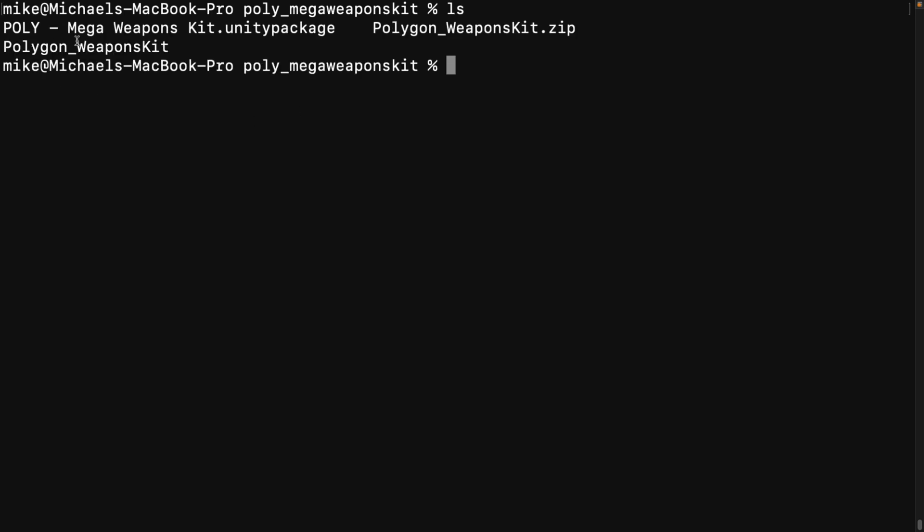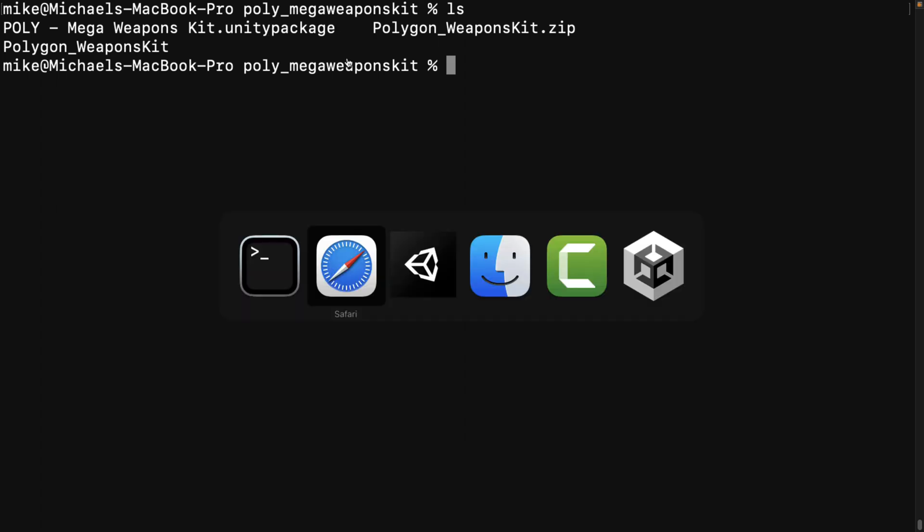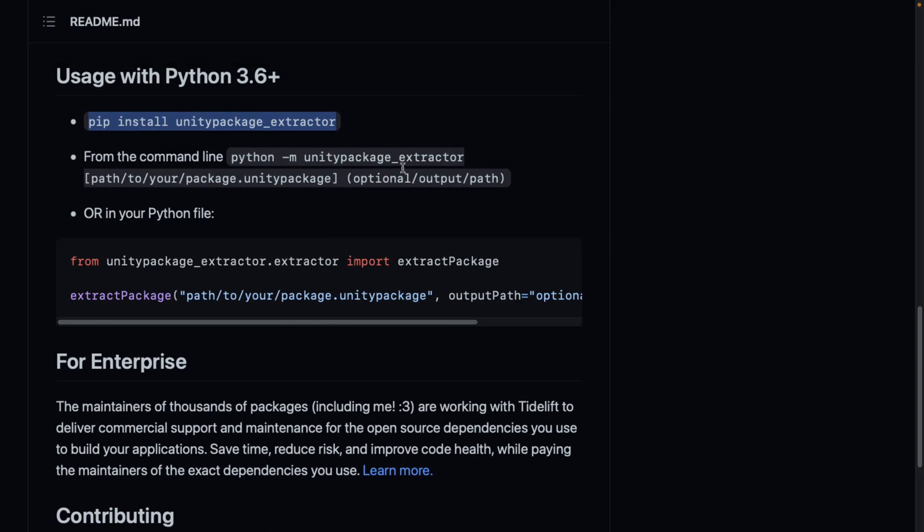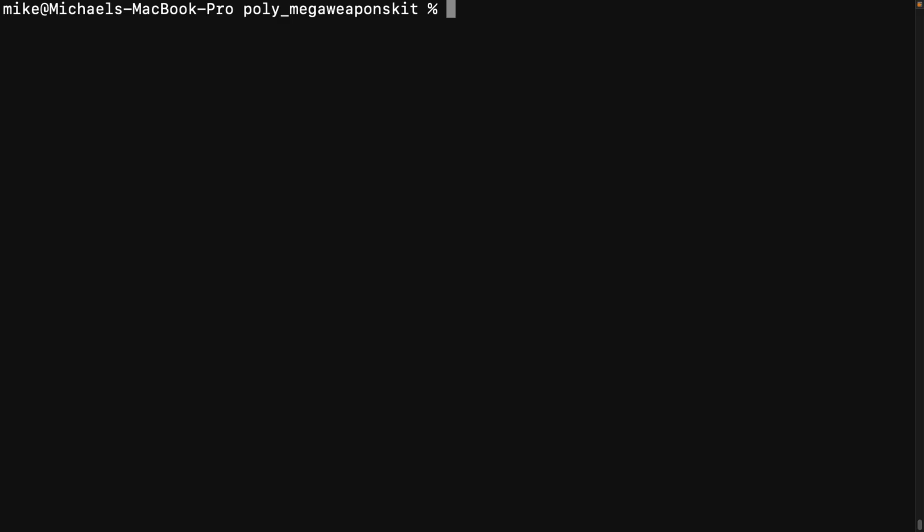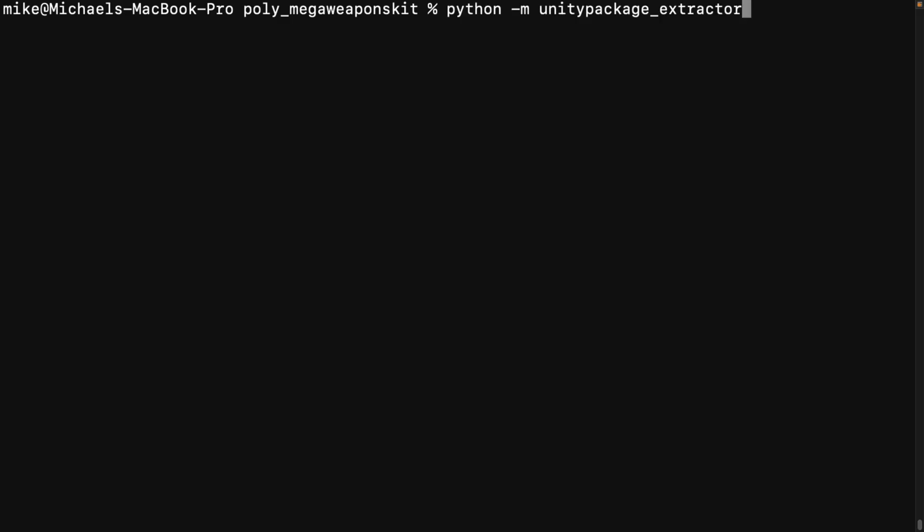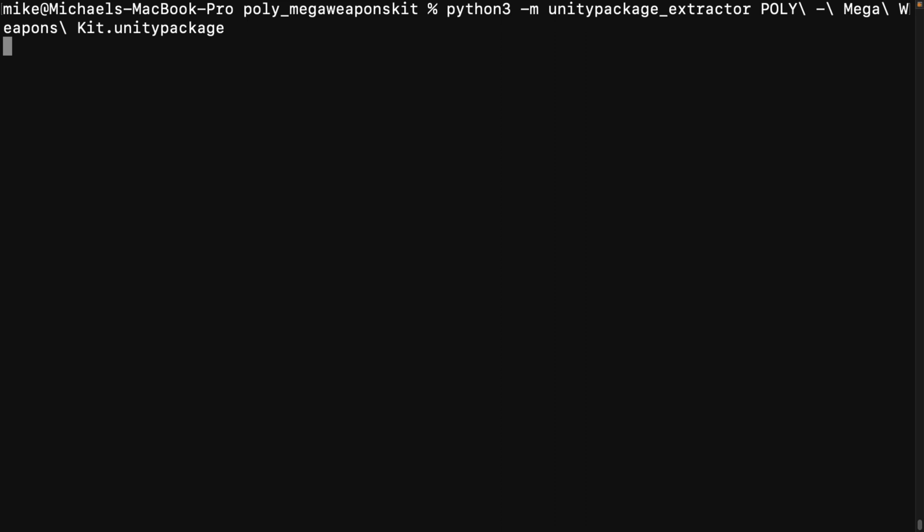So what you've got, you want to be in the directory with this unity package right here. And we're going to go back over to Safari or your browser of choice. And what you want to do is run this command right here. So Python or Python 3 dash M unity_package_extractor. This basically says run the unity package extractor script. So go back on over here and we're going to do Python 3 dash M unity. So I got to add my three in this particular case, unity_package_extractor, and then just the name of the file. So there we go, the unity package and let this run.